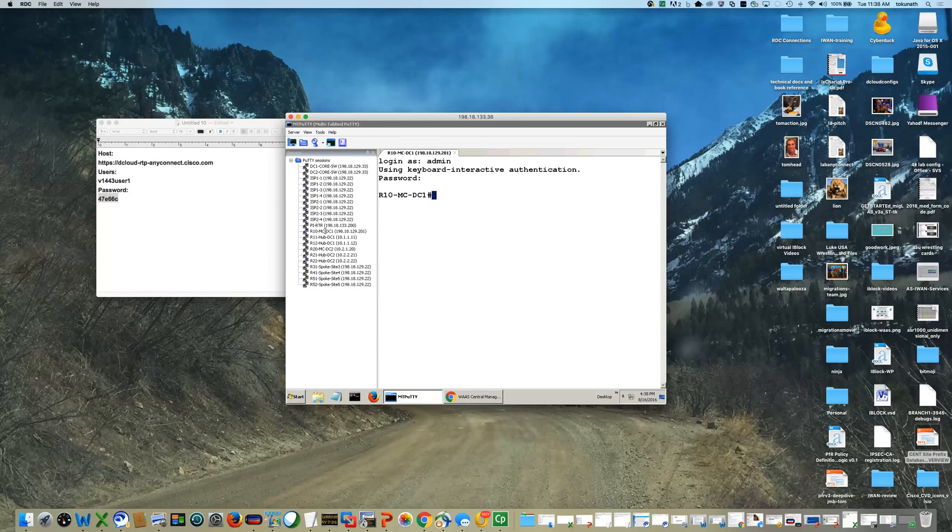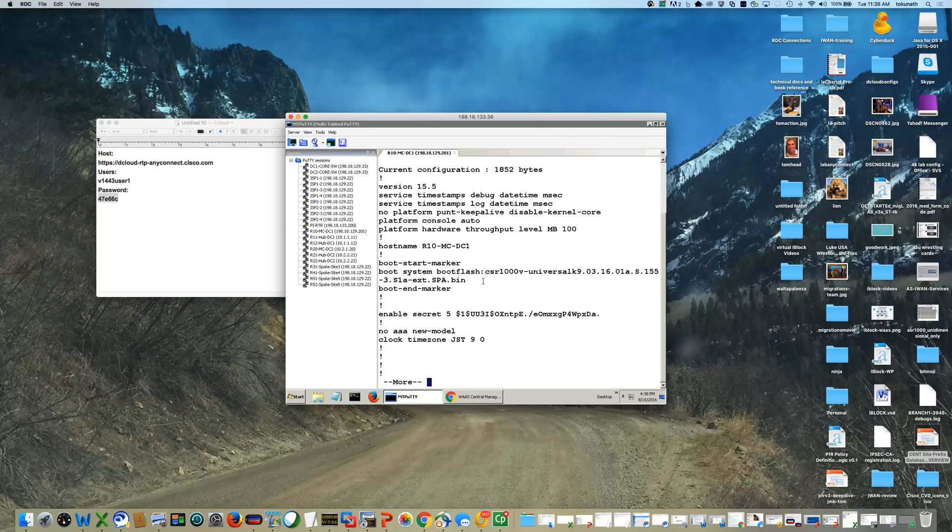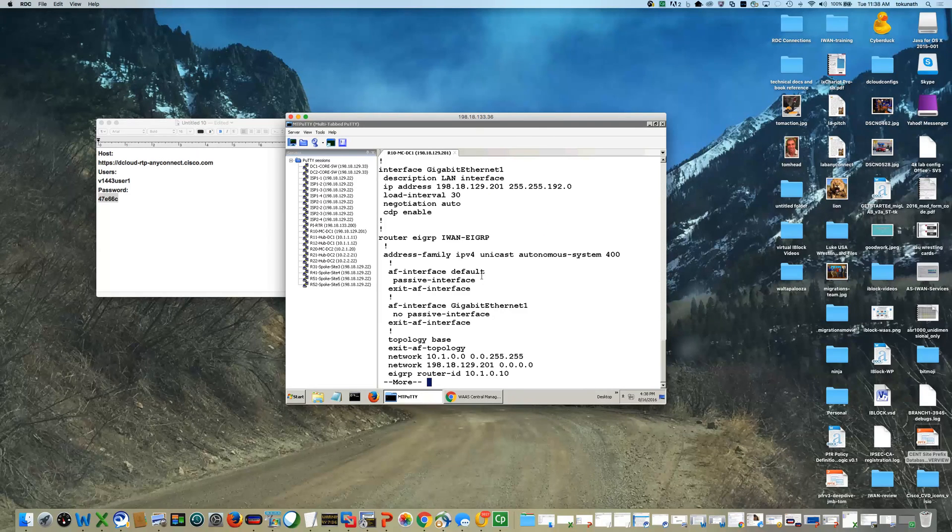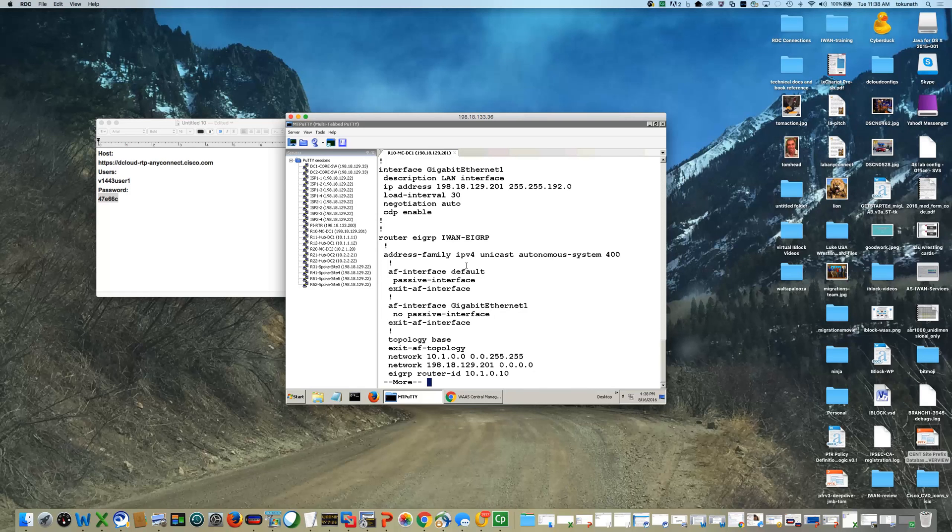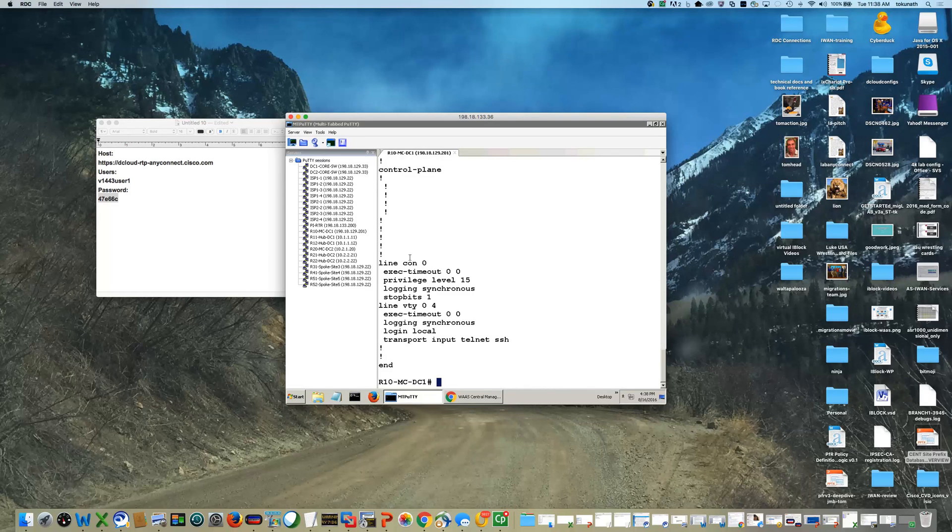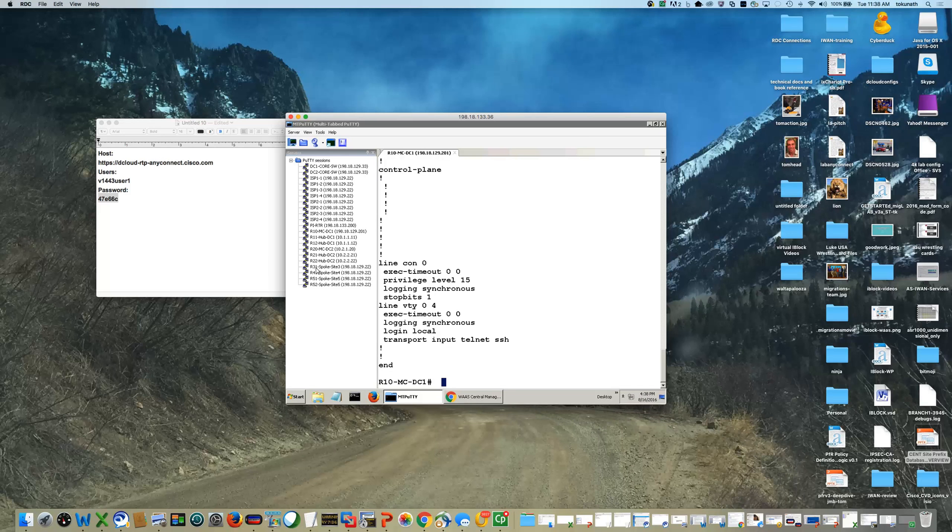Okay, now that I'm in, I'll do a quick show run to ensure that the lab has been reset to the base configs, meaning there are no performance routing, or in the cases of your branches, no DMVPN hubs. Looks like the HubMC has been reset.